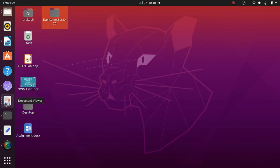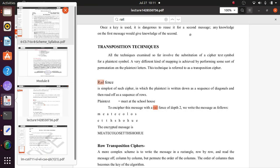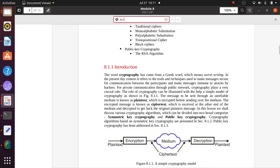First, some theory about cyber security. The word cryptography comes from a Greek word meaning secret writing. Messages sent through an unreliable medium are known as plain text, which is encrypted before sending. The encrypted message is known as cipher text, which is received at the other end and decrypted to get back the original plain text message. This entire process is called the cryptography process.